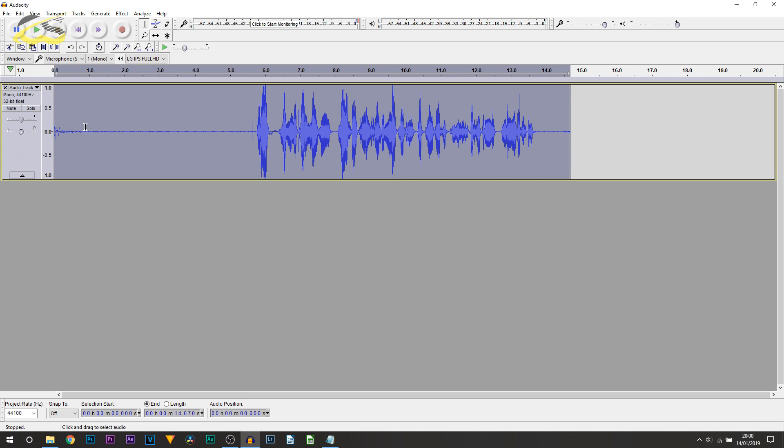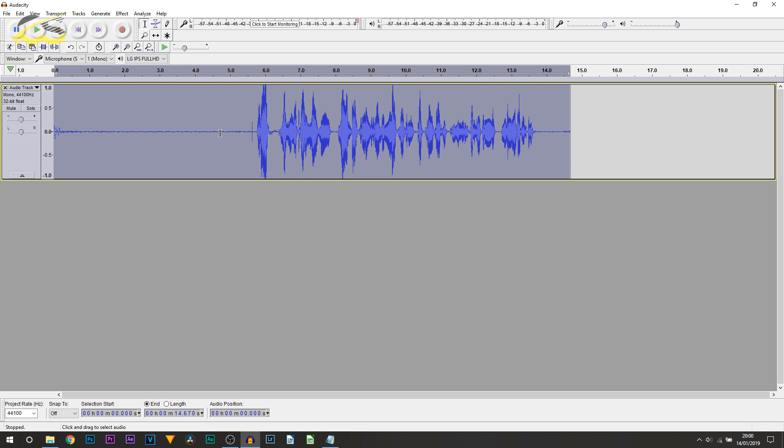You can see it's now removed the background noise. It doesn't look major just yet, however, it has gone.